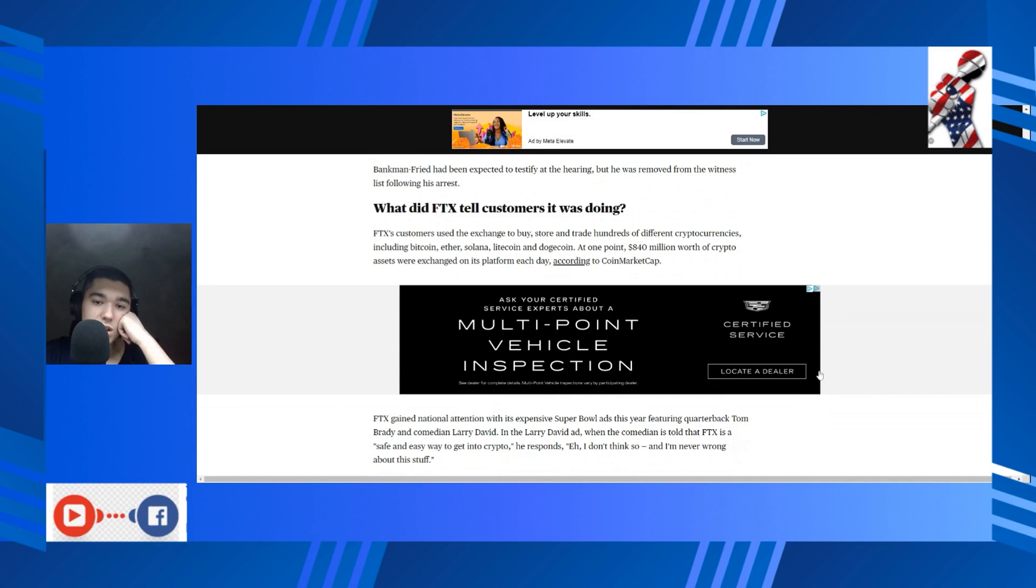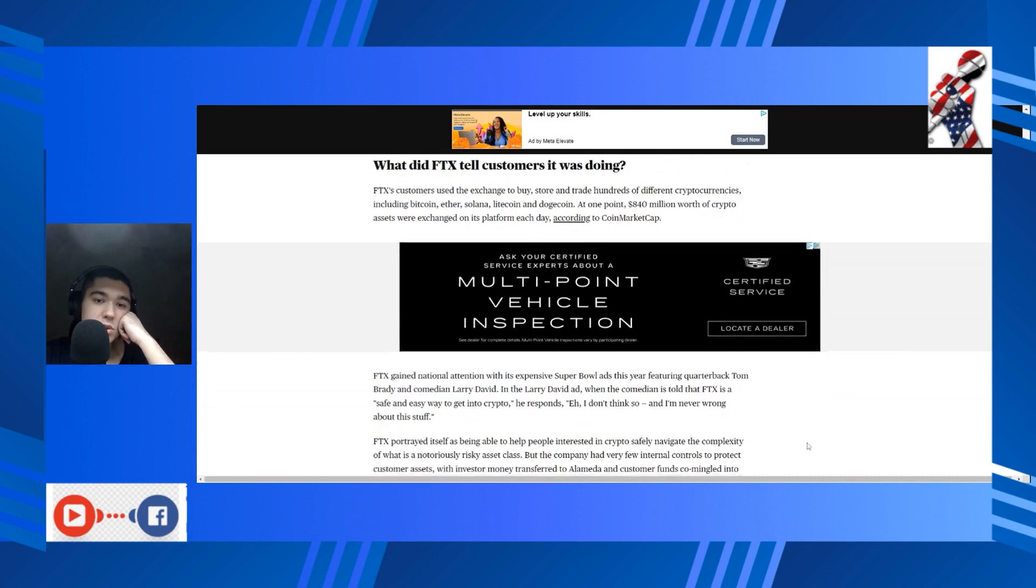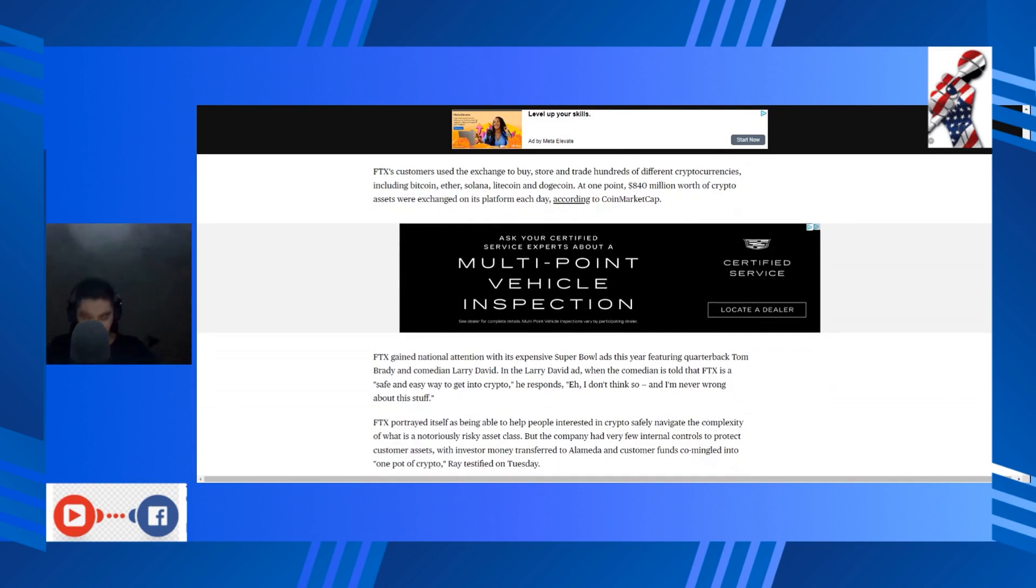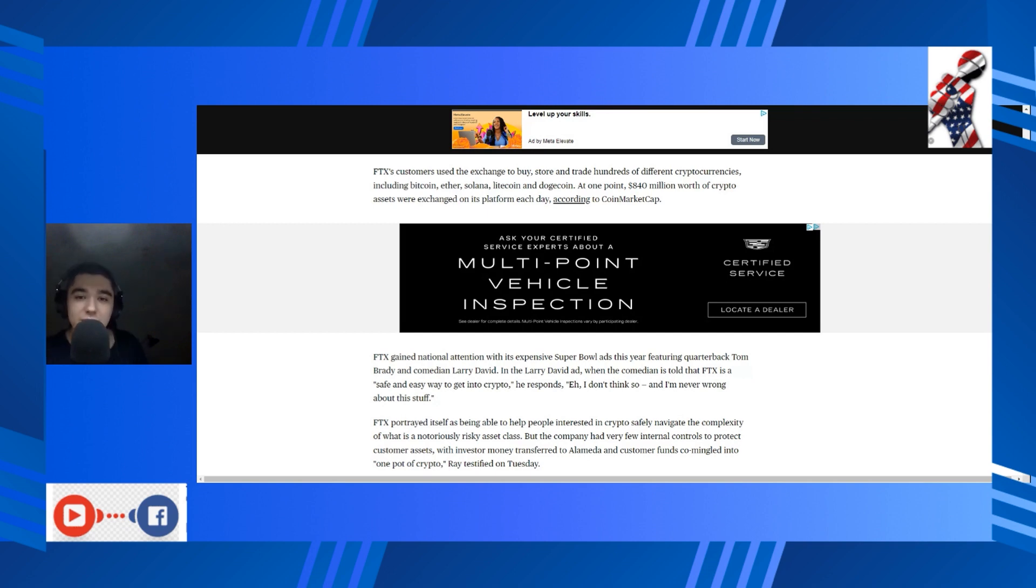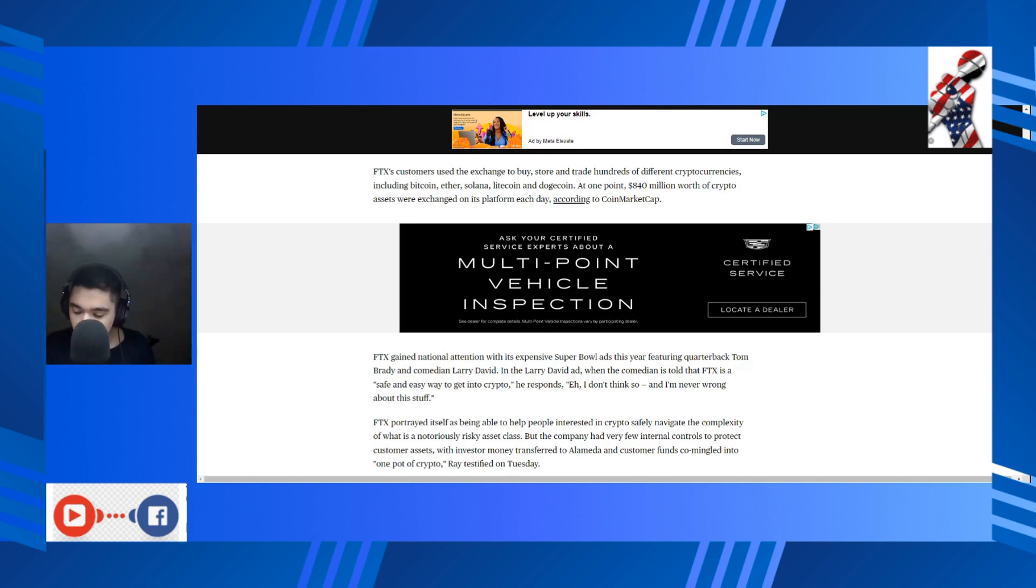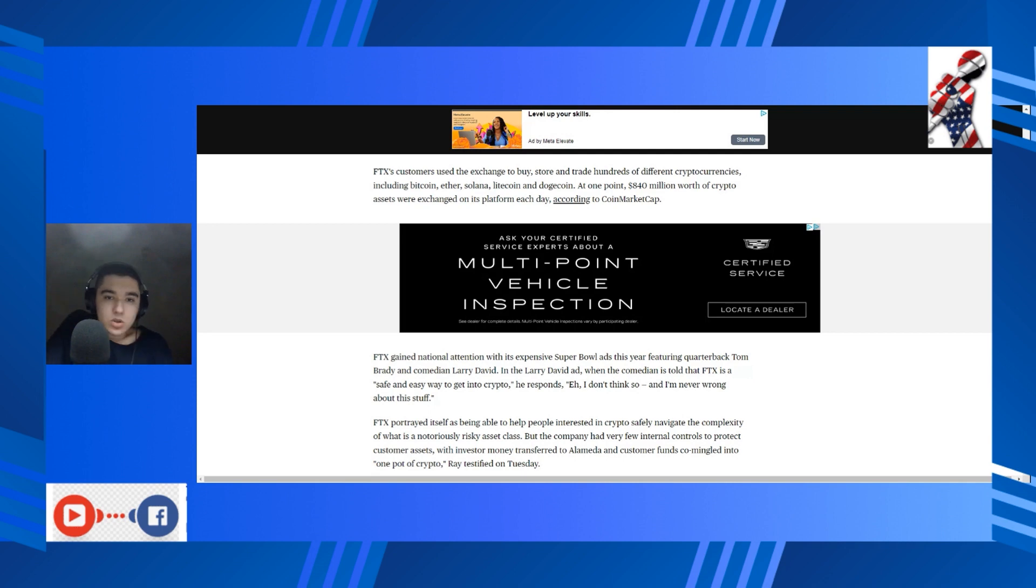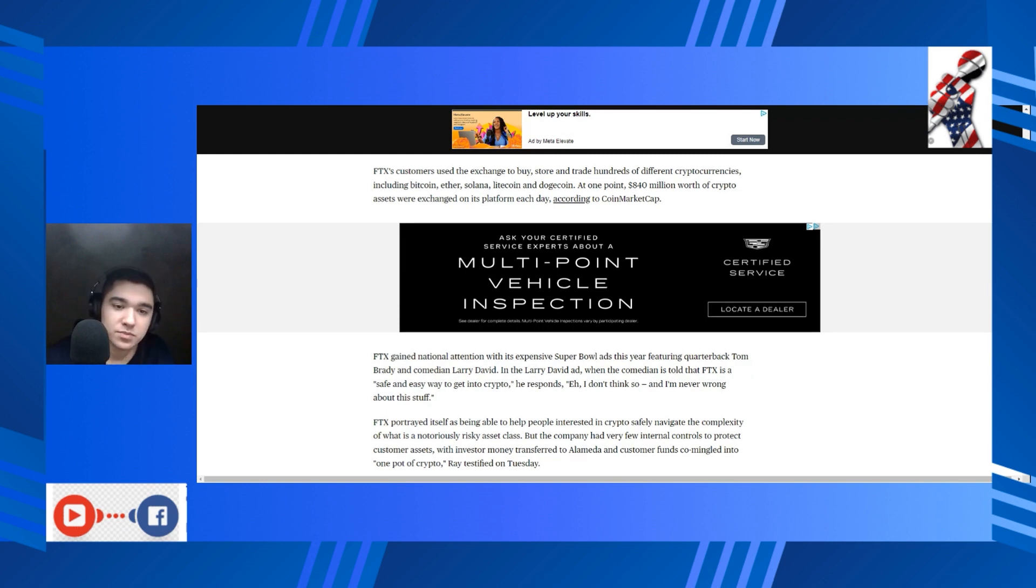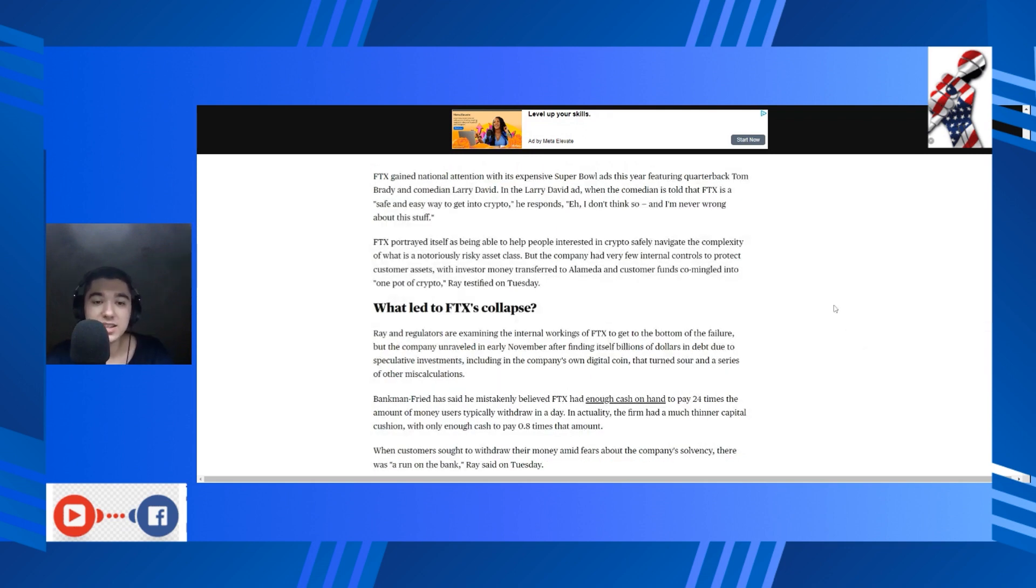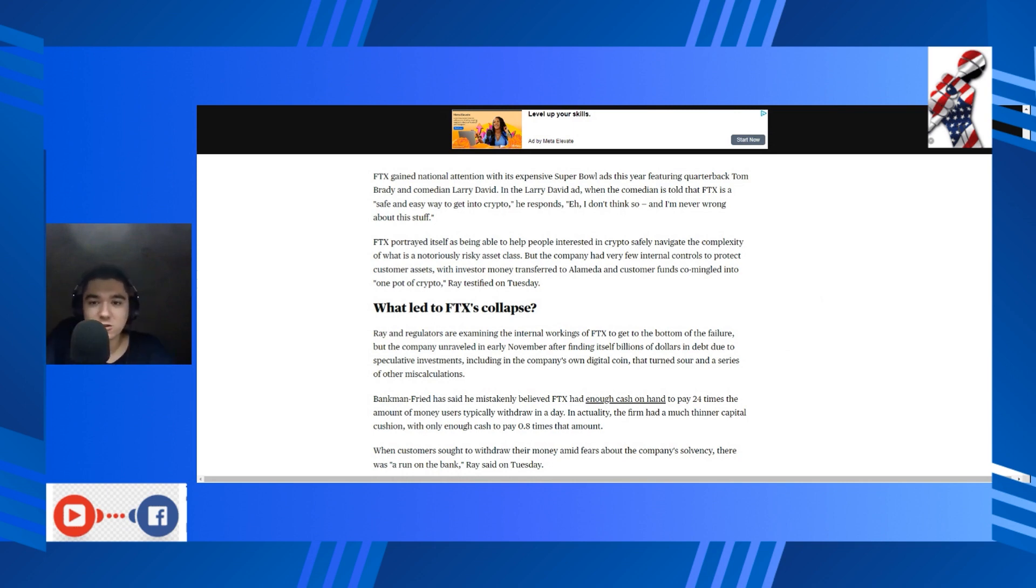What did FTX tell customers it was doing? Actually, let me preface this little paragraph by saying libertarians are still defending cryptocurrency, saying well it's not actually the exchanges that are the bad thing, it's not actual cryptocurrency that's the bad thing, it's just the exchanges. Holy shit, I cannot do that voice, whoever it was. But the exchanges are how crypto gets traded, so let's just elucidate here. They use the exchange to buy, store, and trade hundreds of different cryptocurrencies, including Bitcoin, Ether, Solana, Litecoin, and Dogecoin. At one point, $840 million worth of crypto assets were exchanged on its platform each day, according to CoinMarketCap. Holy god.